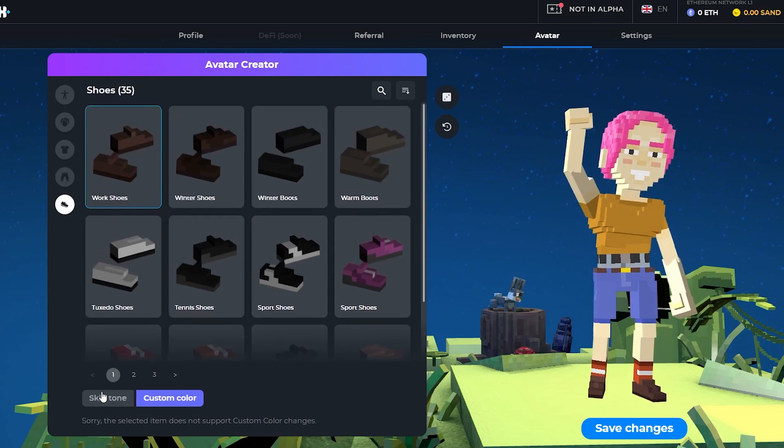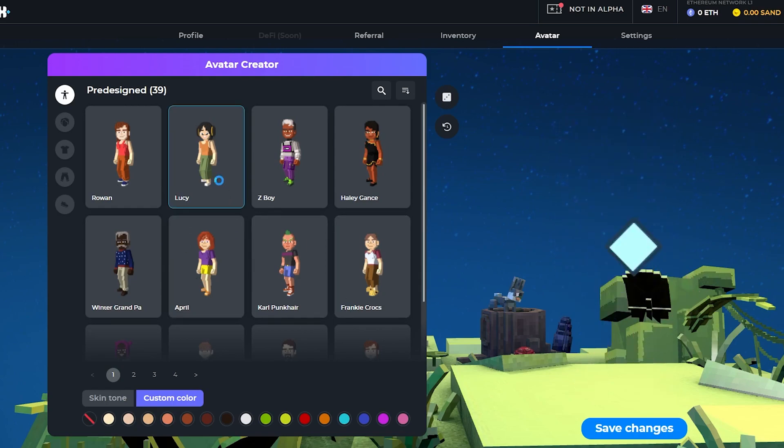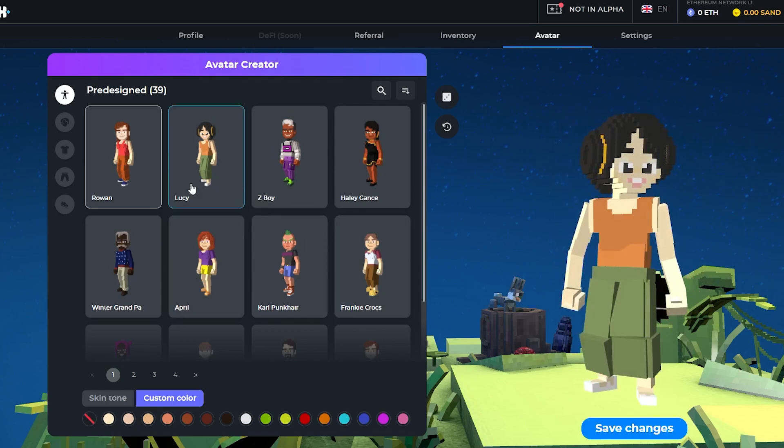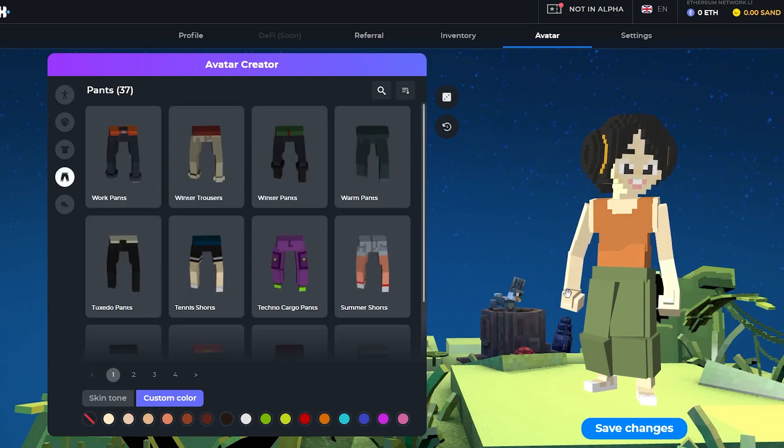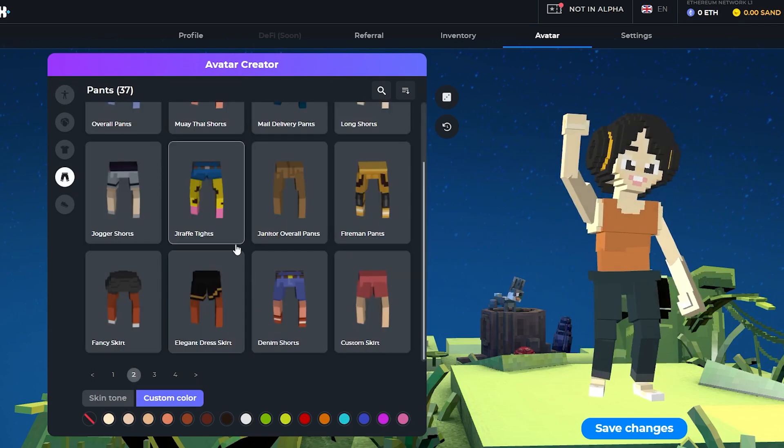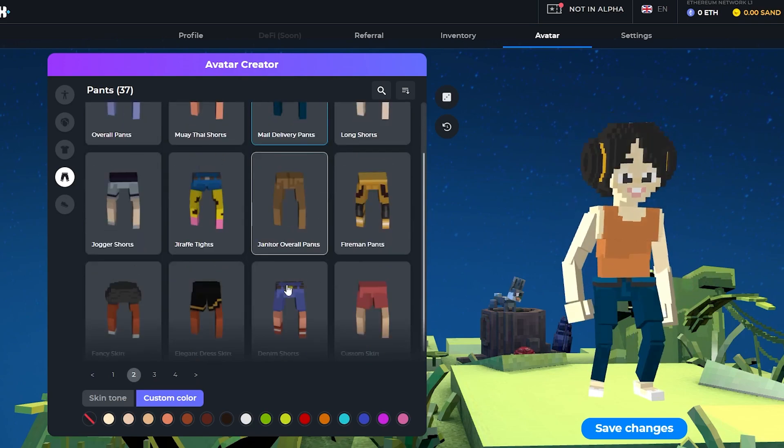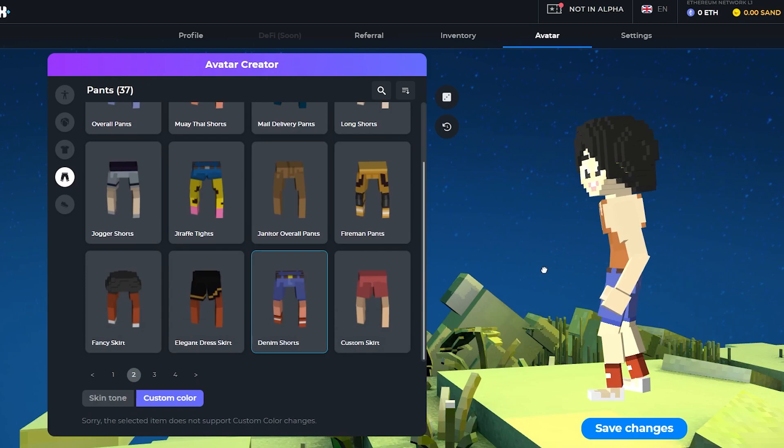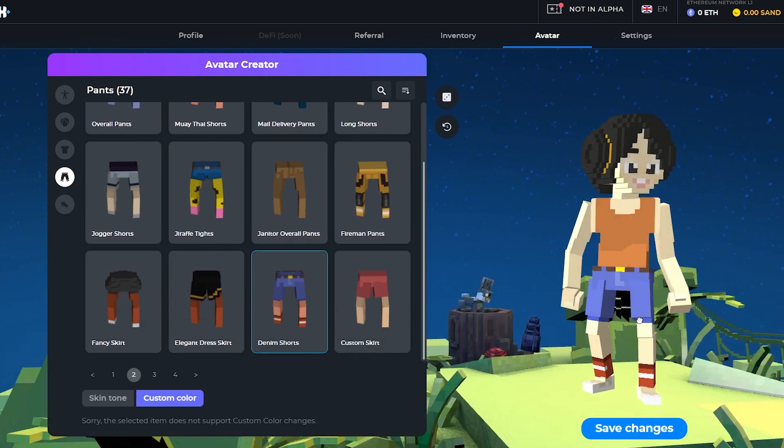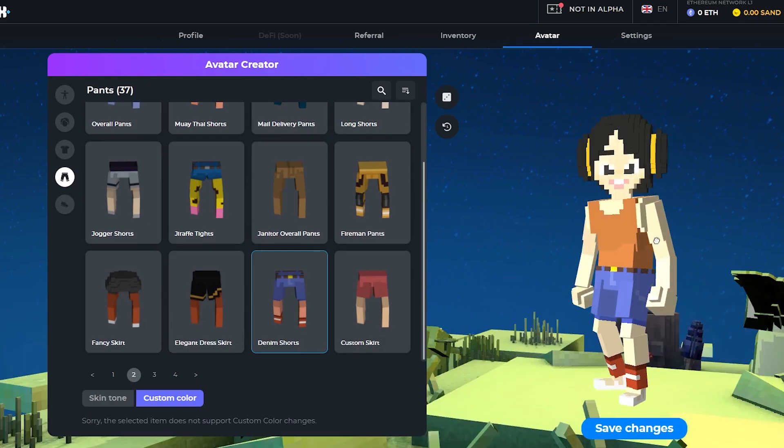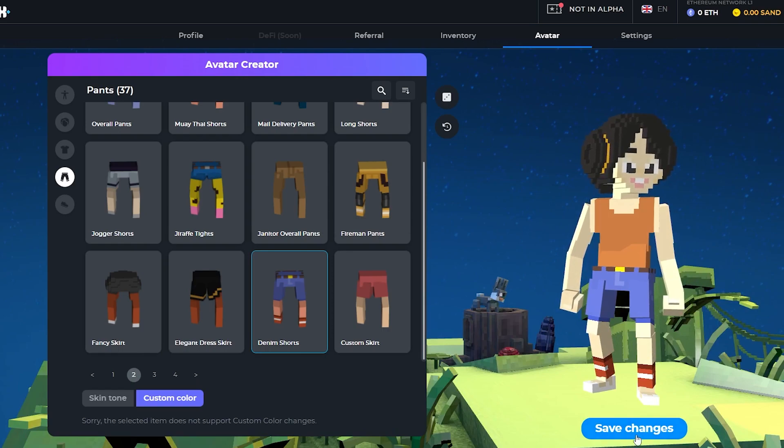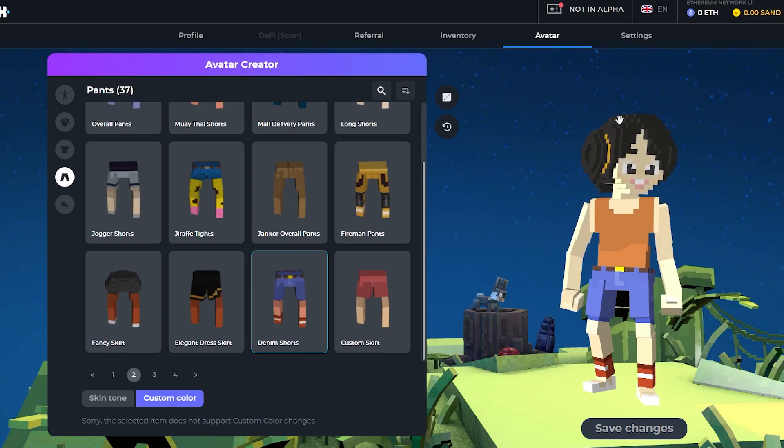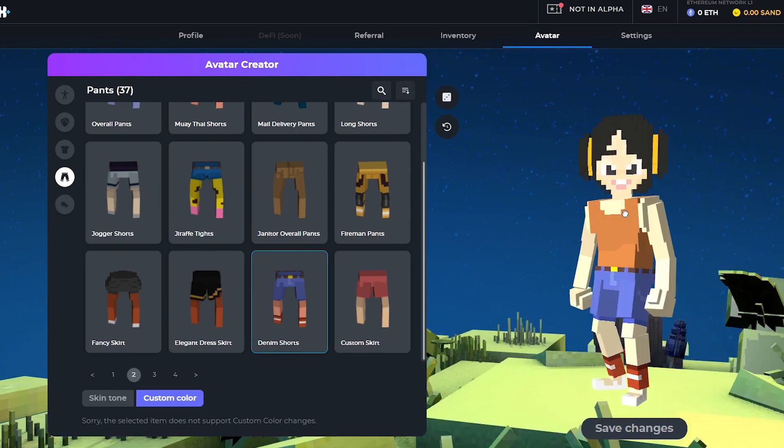So I think this is it. Once we have selected all of the changes, I'm just simply going to choose Lucy again because I like Lucy. I'm just simply going to change the pants because these pants are horrible. Where's the jeans at? I think this is it. No, no, yeah here we go, Denim Jeans. Okay, so now that we've done all the changes, all we have to do is just simply click on Save Changes. Your avatar has been saved. Now once we log in with our account, with this account into Sandbox, I think that we will have this character.